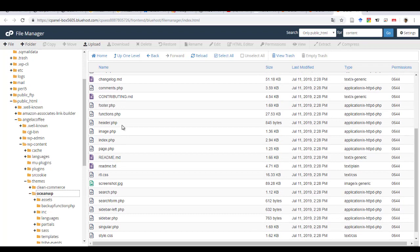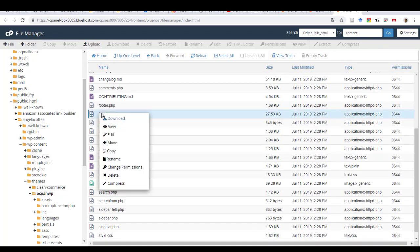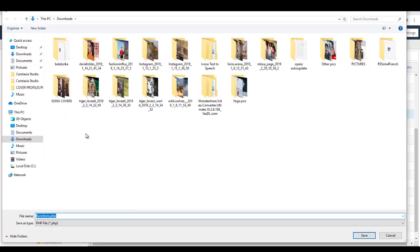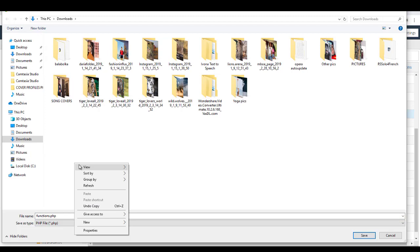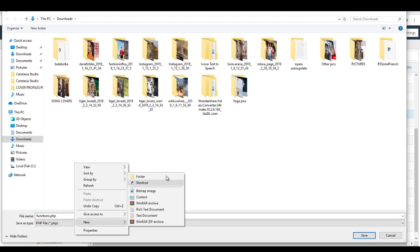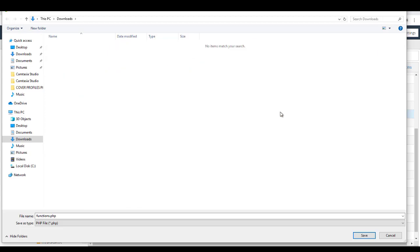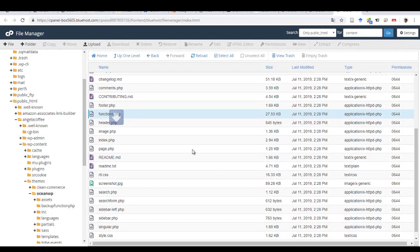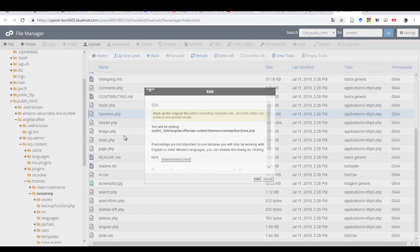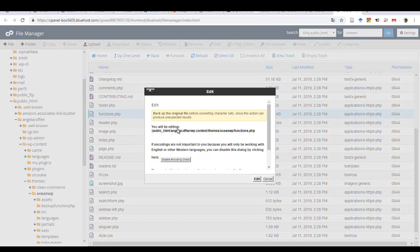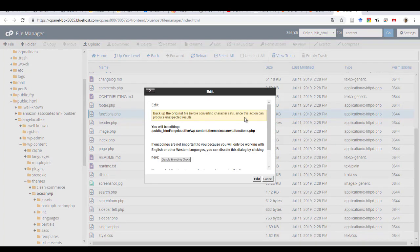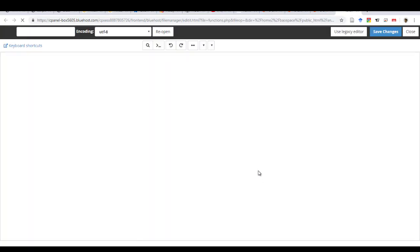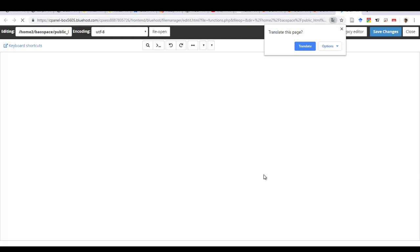And so I also advise to download the file. So I will download the file on my computer in case something is ever messed up. So now you need to do a right click and edit the file. So you see there, even Bluehost tells you, back up the file. So in case there's unexpected results. And then, so if you backed up already, then you edit.